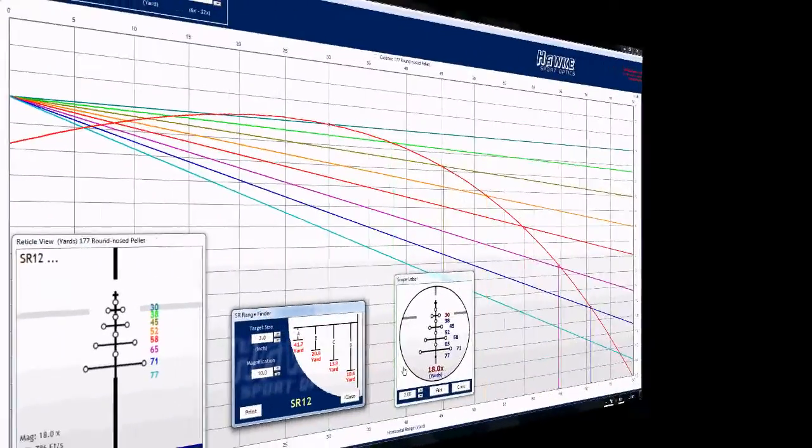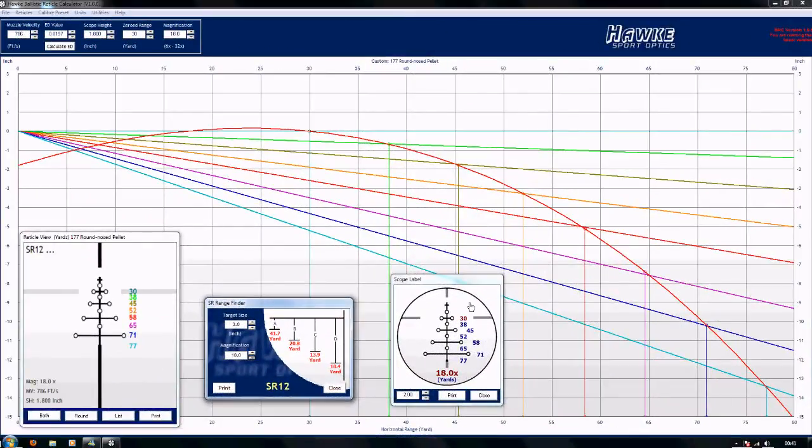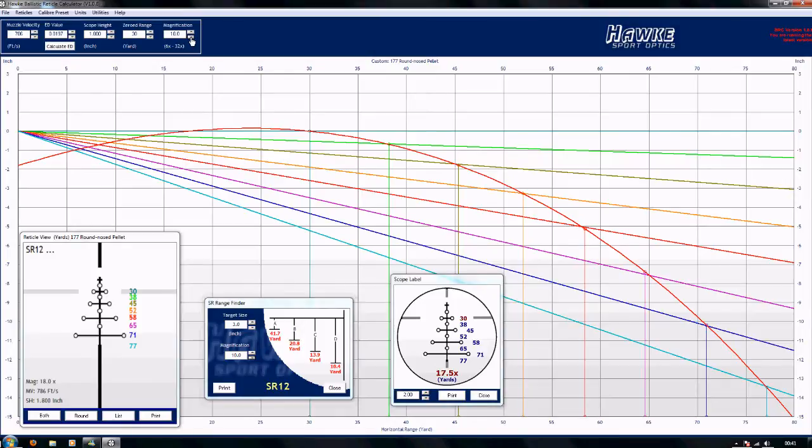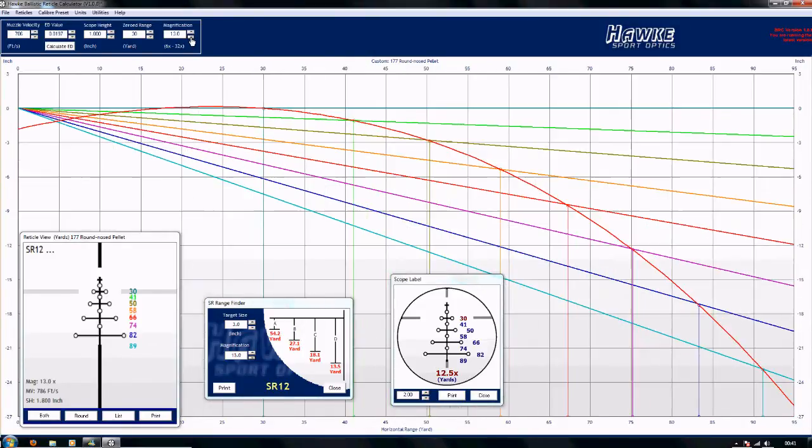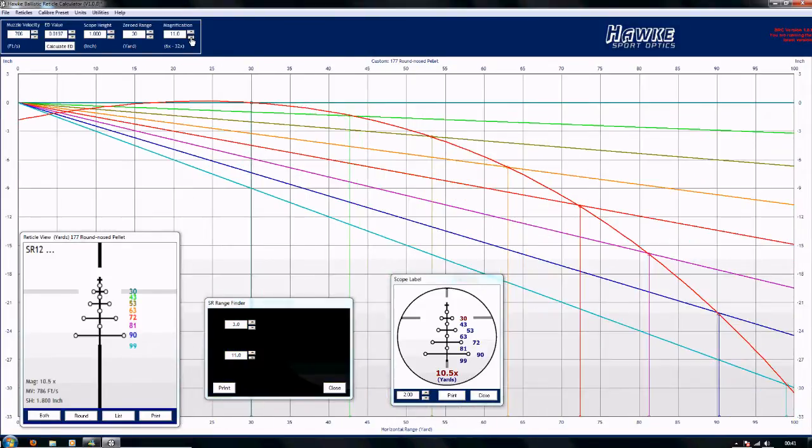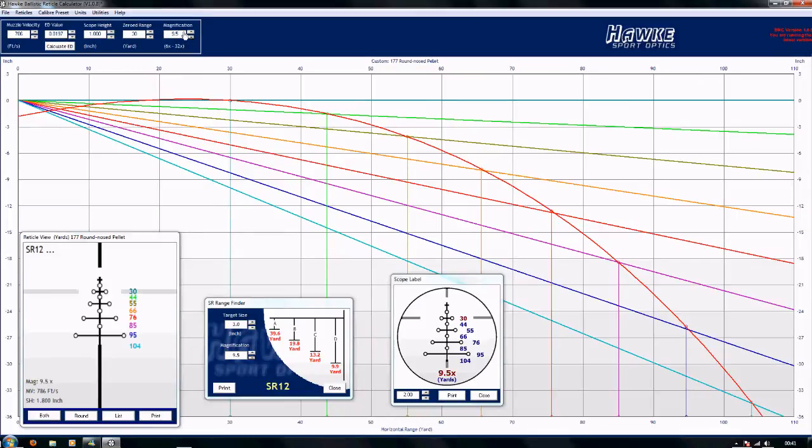The next thing along the line is this, the scope label print utility. Just change this, you'll notice the aim points, the magnification changes, all the aim points changes. That's important to remember.